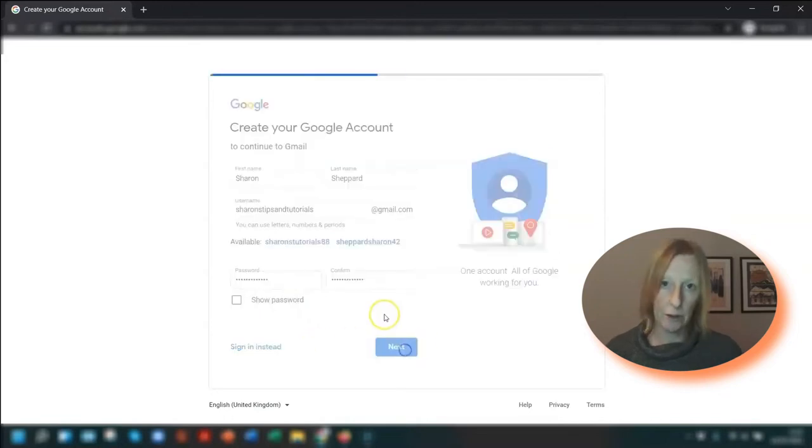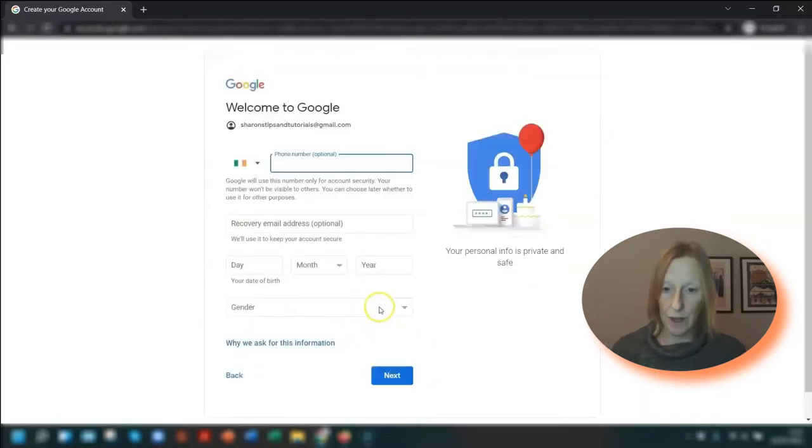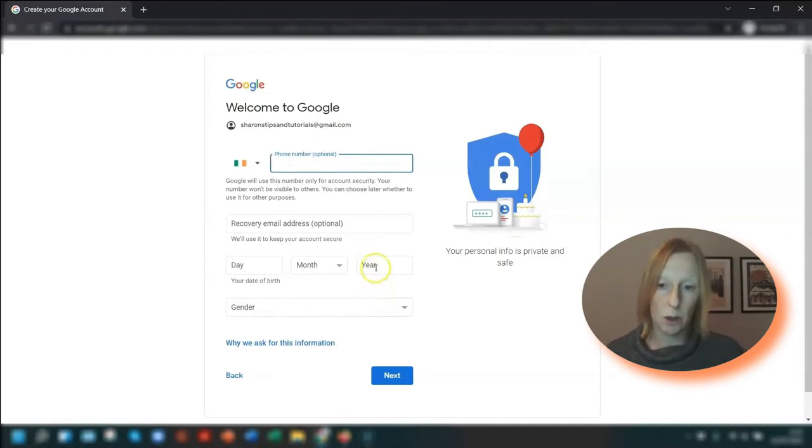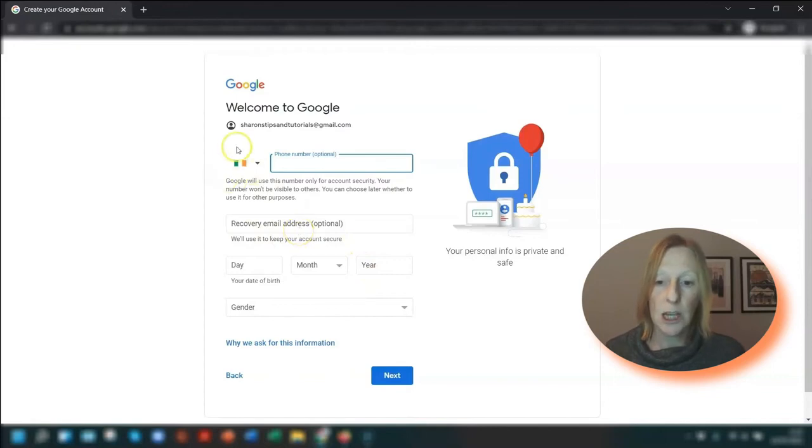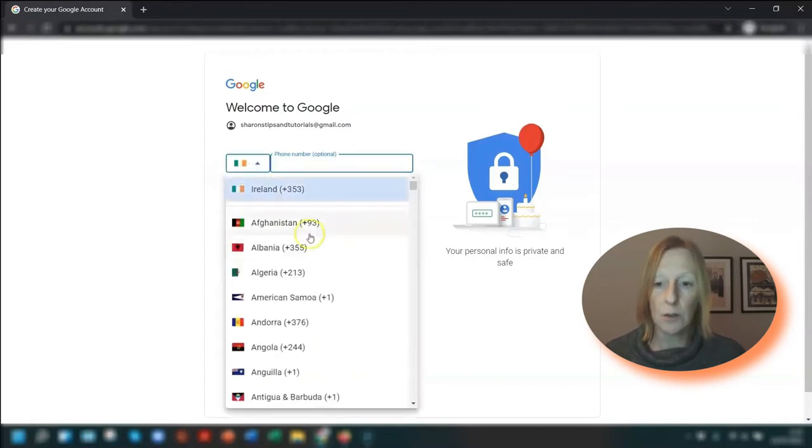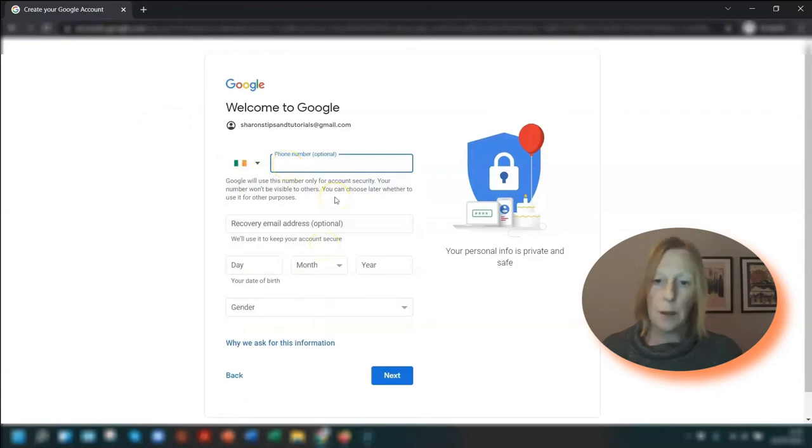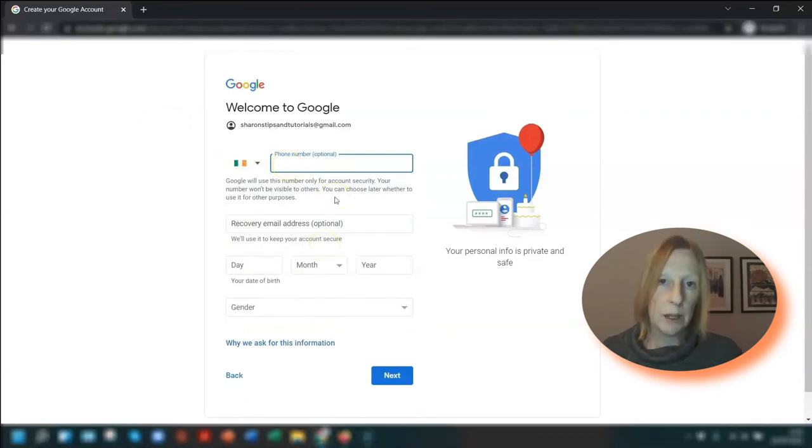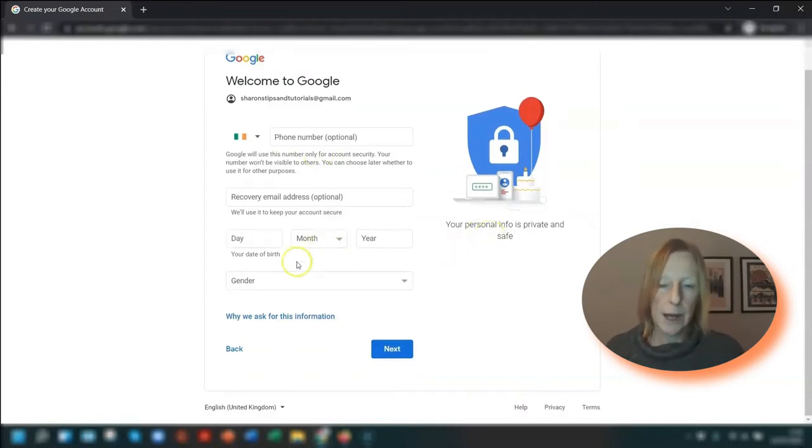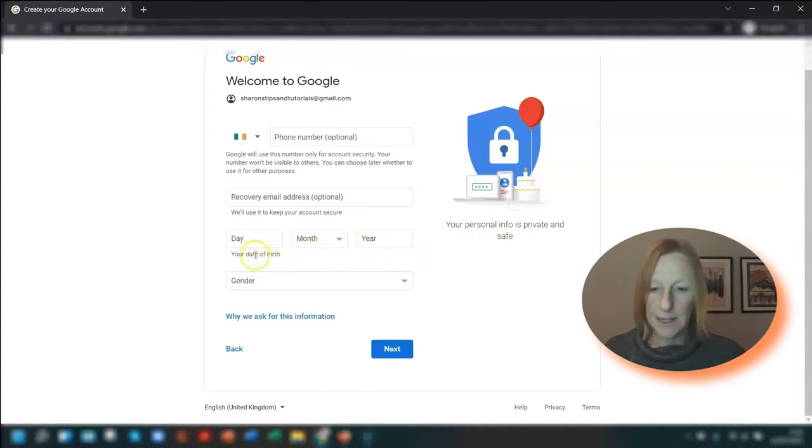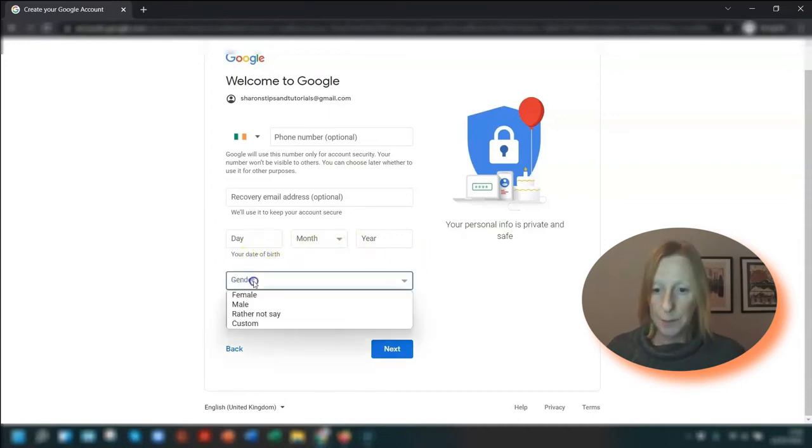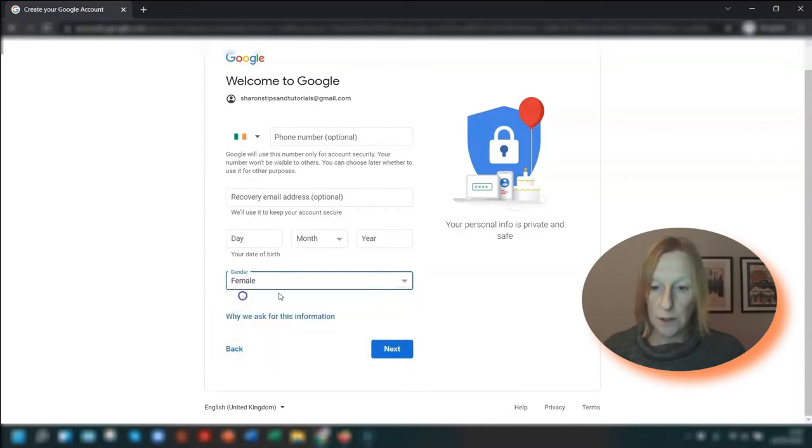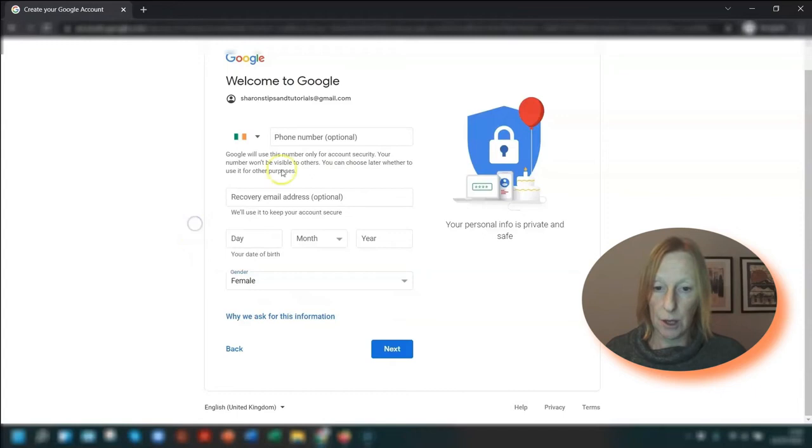You now have the option of entering a phone number, and it will automatically take the location of where you are. If you want to change the dialing code, just click on the drop-down arrow and choose a different country. I would recommend putting in a phone number and a recovery email address just for security reasons. And the next thing you need to do is enter your date of birth and your gender as well.